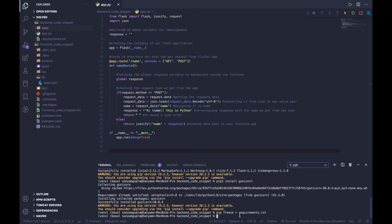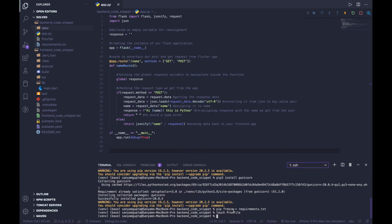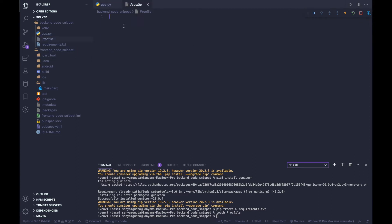The next thing we need to do is create a Procfile. The Procfile contains the command that Heroku will execute once our app starts. To create it: touch Procfile. Notice that the 'P' is capital and this file has no extension — if you name it Procfile.txt, Heroku won't recognize it and the deployment will fail. Once created, open it up and type: web: gunicorn app:app.